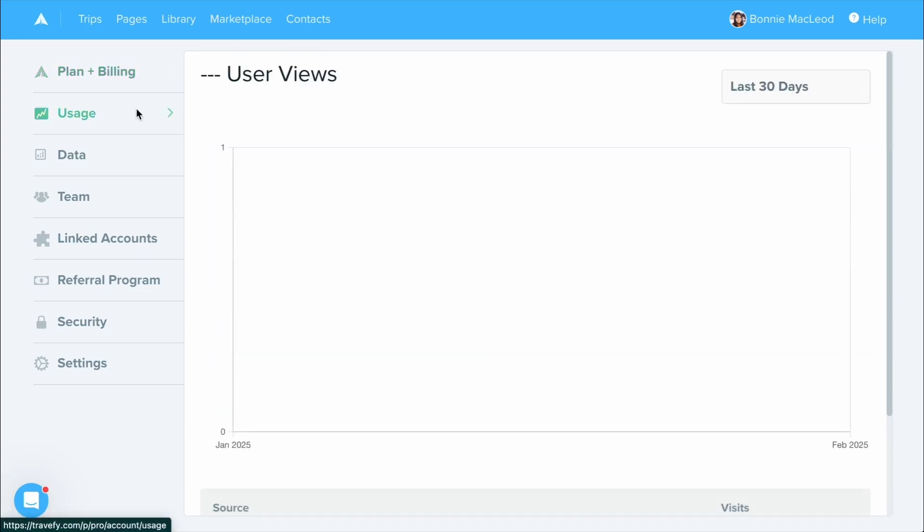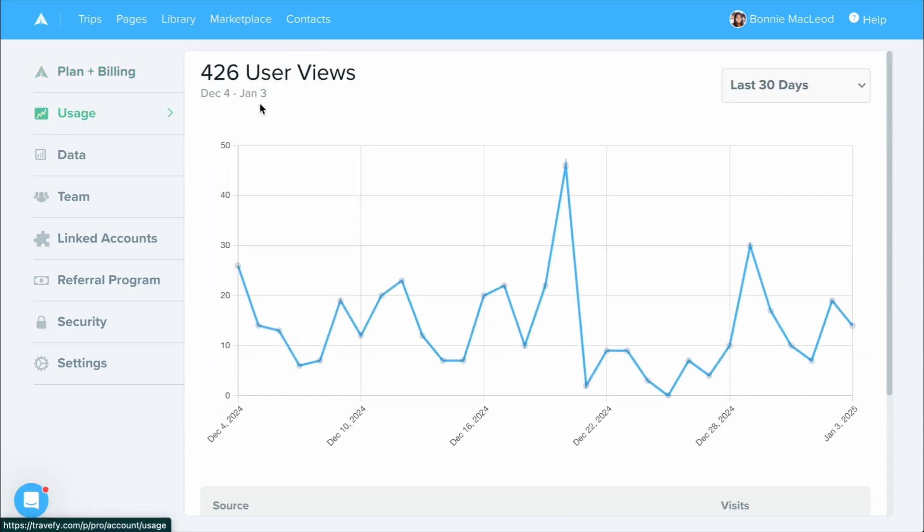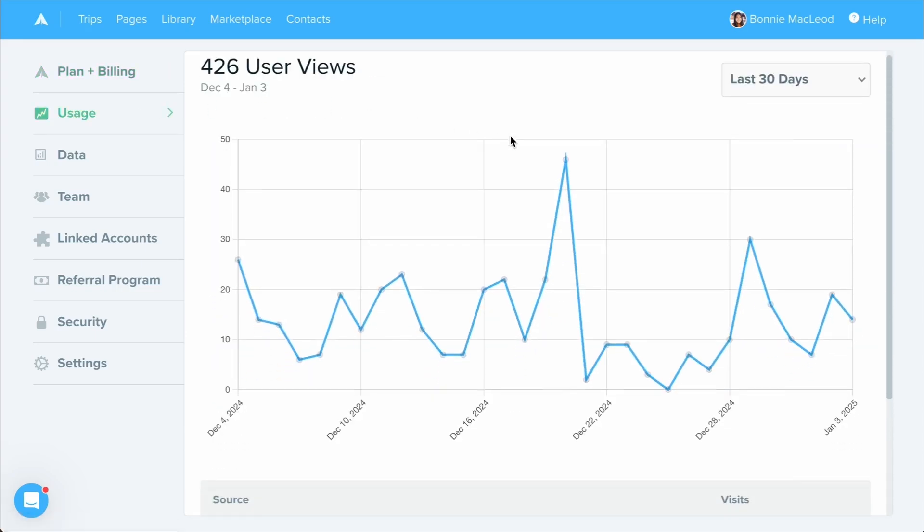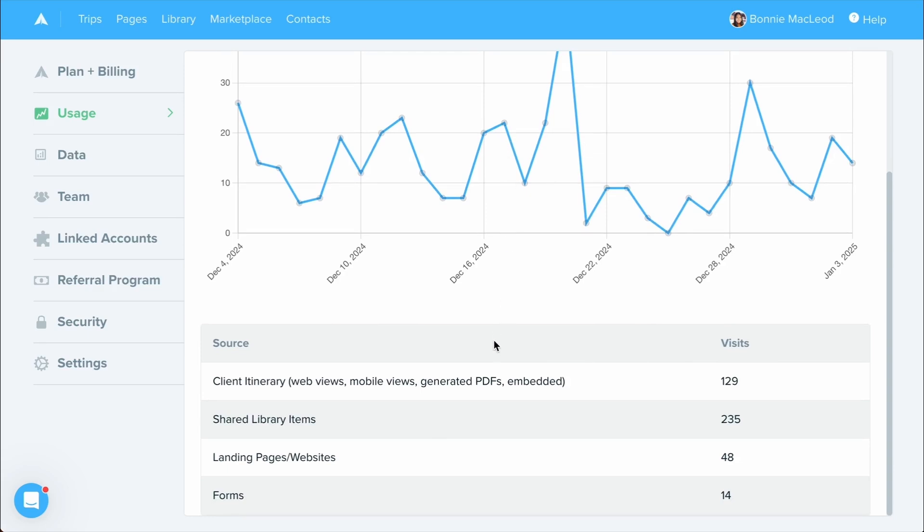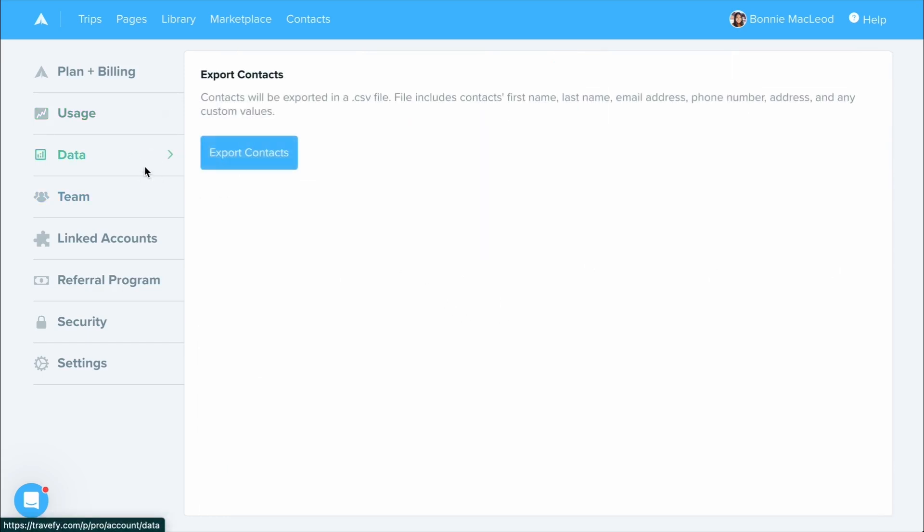You can view the usage to see how many people are viewing your itineraries and forms, shared library items, and more. You can also export your contact information from your data area.